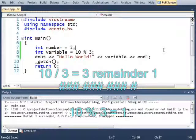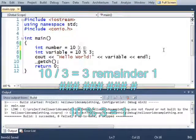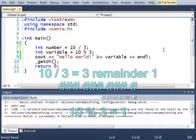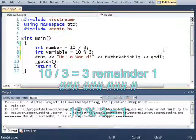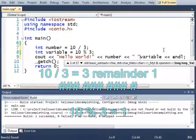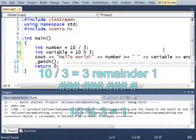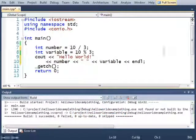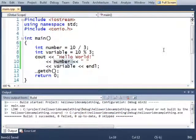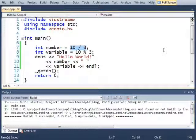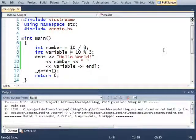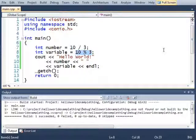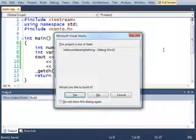So let me show you. If I do 10 divided by 3 and I print out number, the first thing it will print out is 10 divided by 3, which should be 3. But 10 modulo 3 will actually give me 1, because 10 divided by 3 is 3, remainder 1. Let's confirm that.